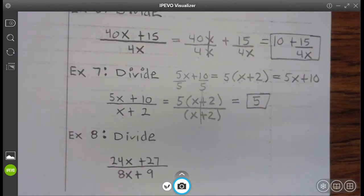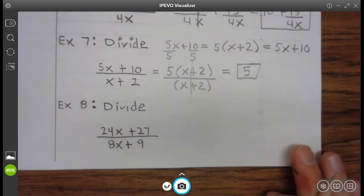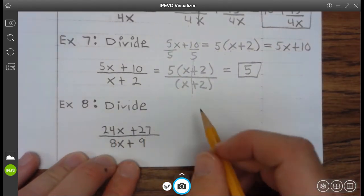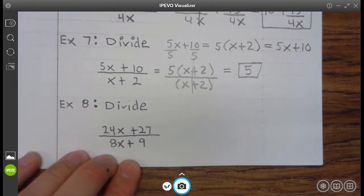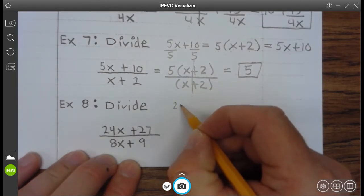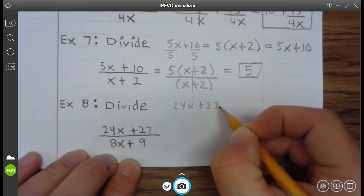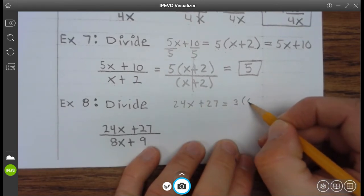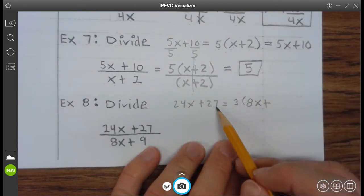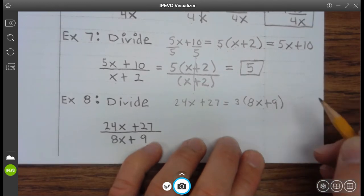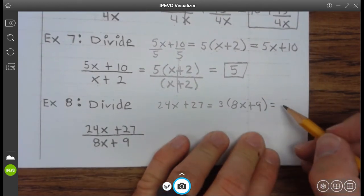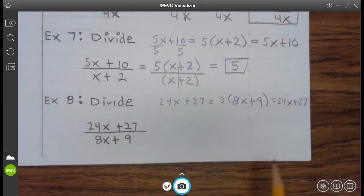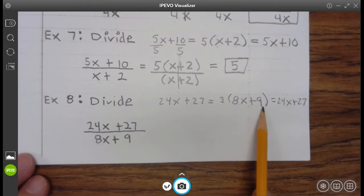Go ahead and finish up example 7. Same thing here — we can divide a number from 24x plus 27, and that number is 3. So if you factor out a 3: 24 divided by 3 is 8, so that's 3 times 8x, plus 27 divided by 3 is 9. So we can rewrite 24x plus 27 as 3 times 8x plus 9.